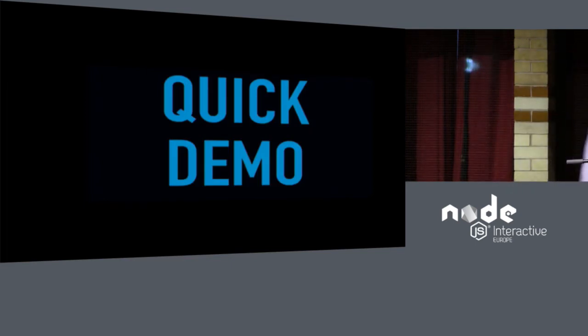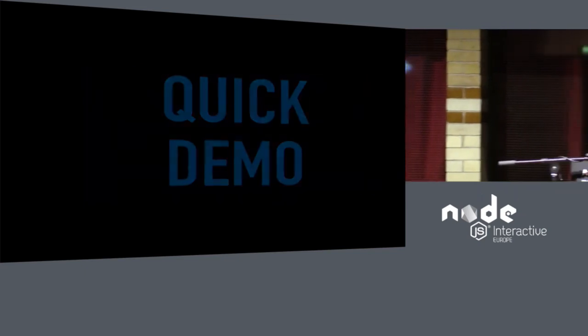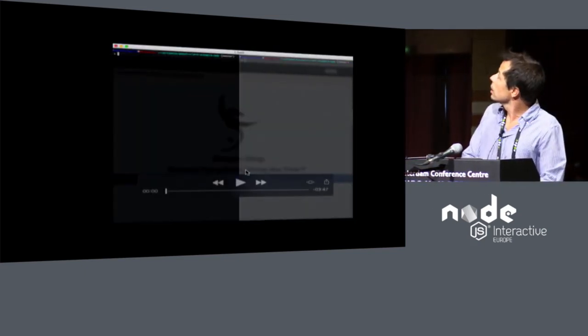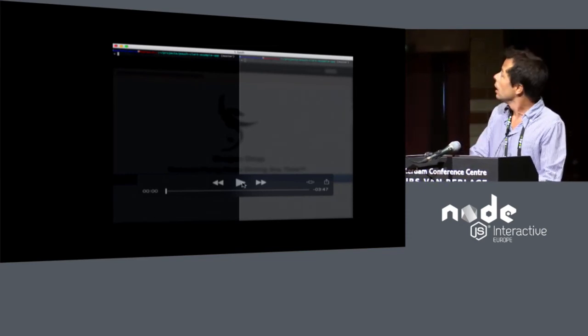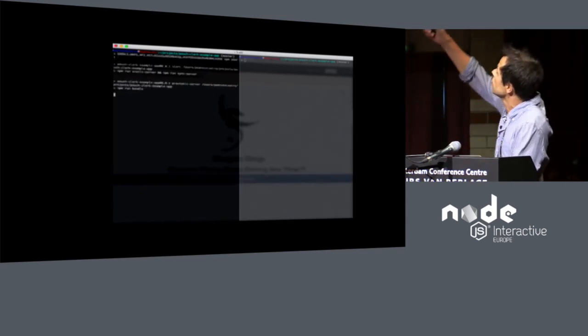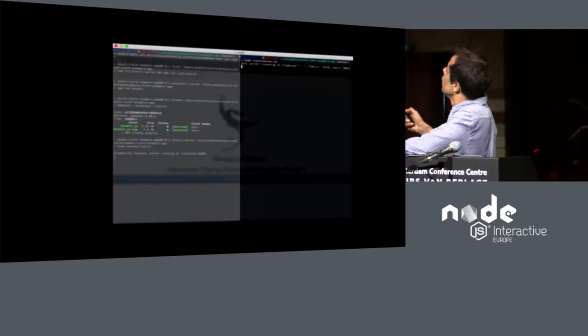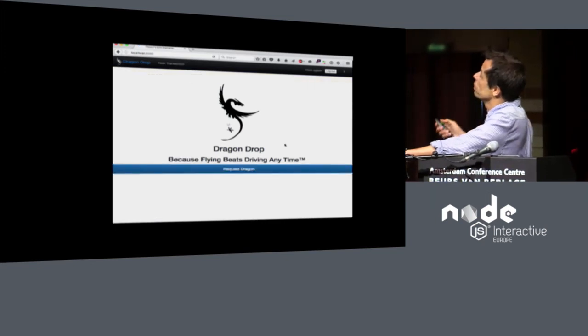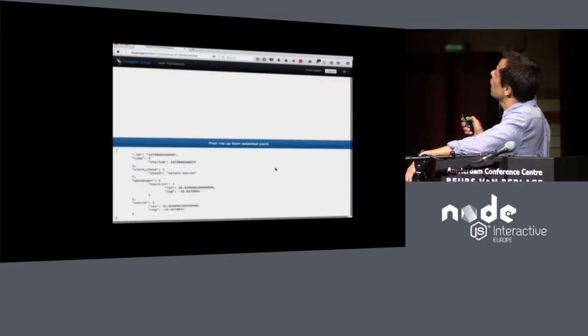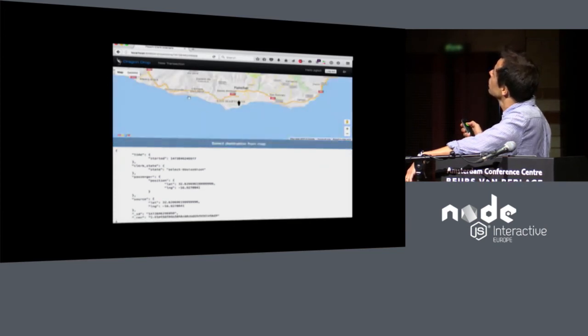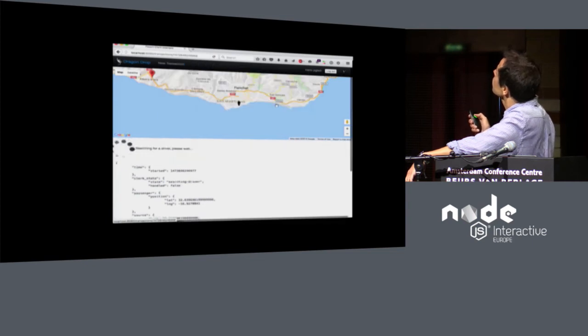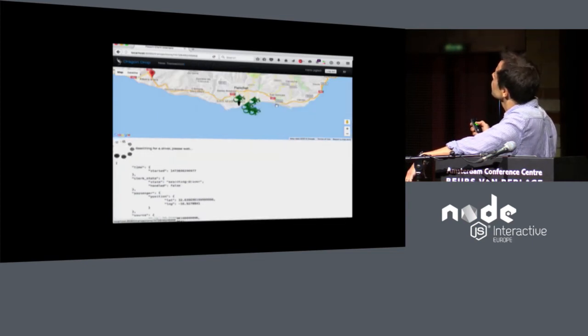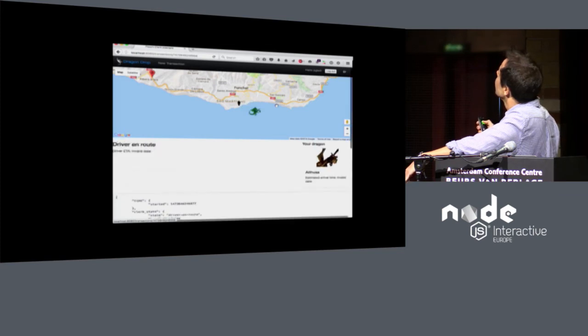So let's do a quick demo of this. So this is a taxi-like application that I built for demonstrating this architecture. And here I'm starting the, I'm sorry, this is very small. I'm starting the static server, and the application is called Dragon Drop. It's Uber for dragons. So I'm going to request a dragon. I'm going to ask to be picked up from this point. Destination is that point. I choose a payment method. I confirm. There's a bunch of dragons around me.